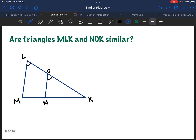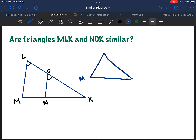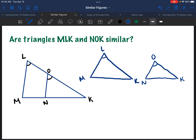Let's look at another example. Are triangles MLK and NOK similar? This is a little hard to visualize because one triangle is embedded within the other, so I'm going to draw it off to the side. They already told us L and O are the same angle — so we've got one angle. We need to find another to prove similarity. And yes — angle K is shared by both triangles, so angle K corresponds to angle K. Therefore they are similar.